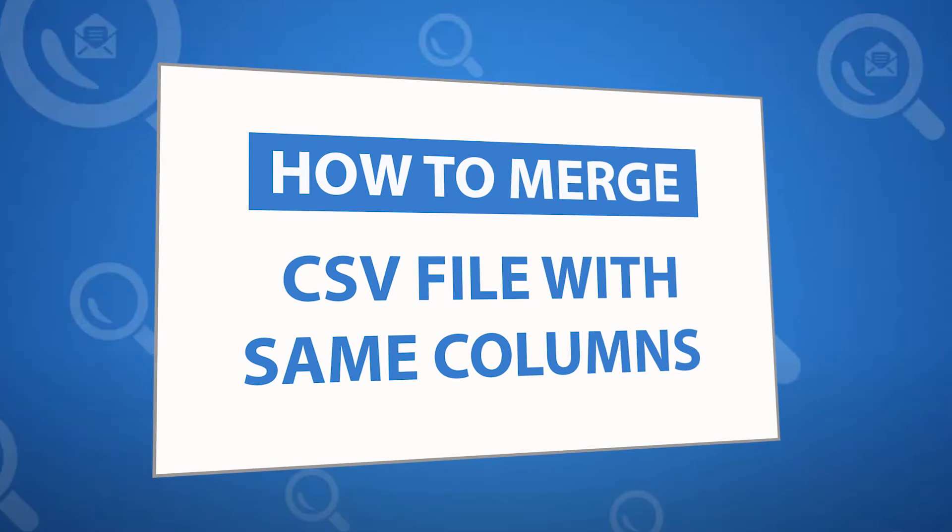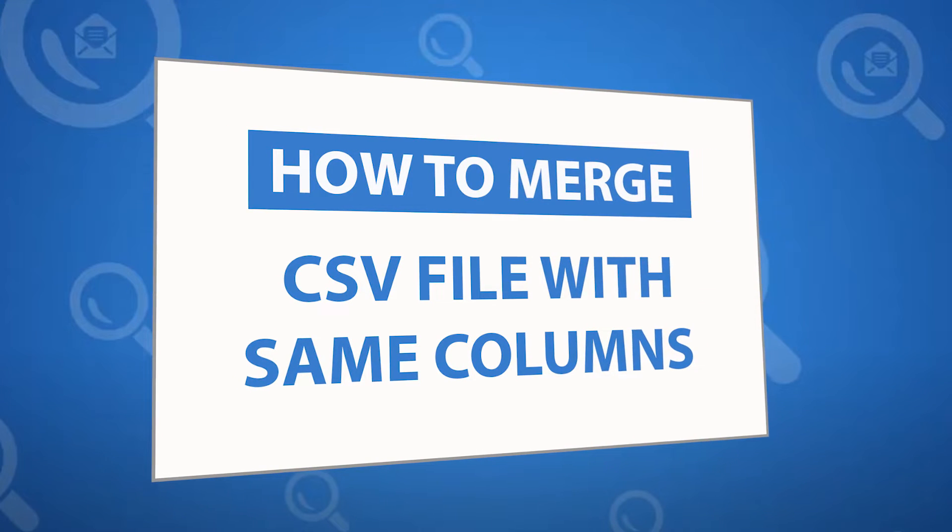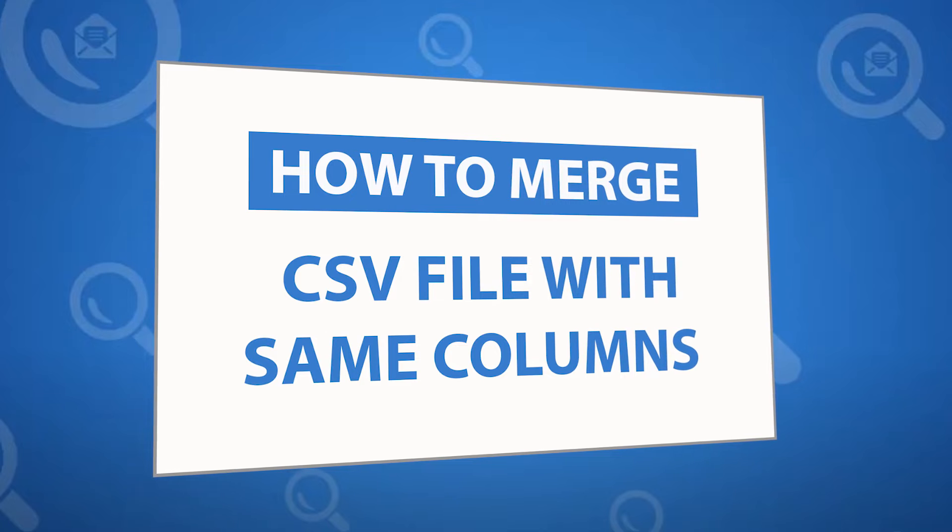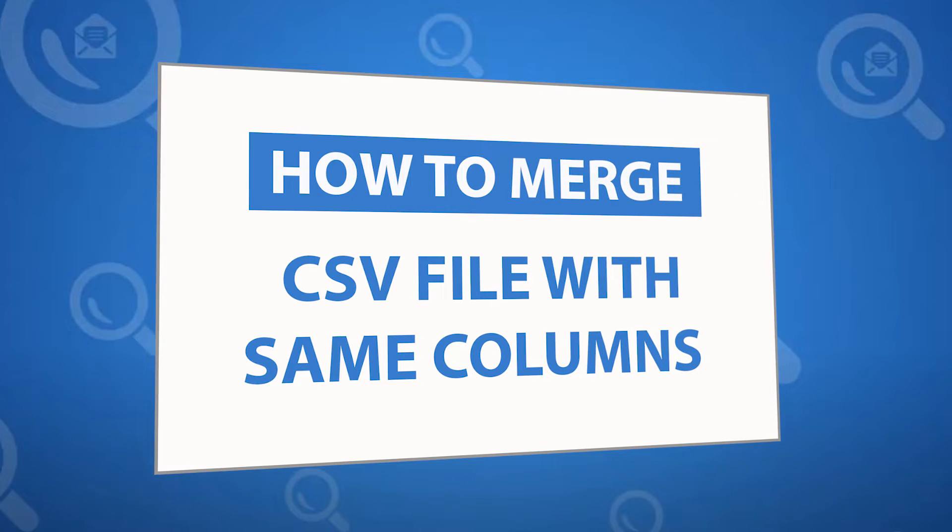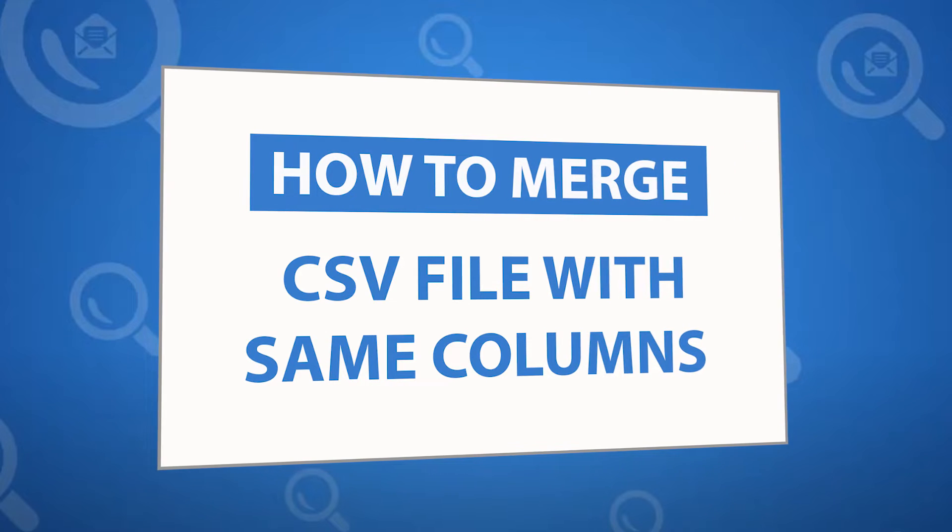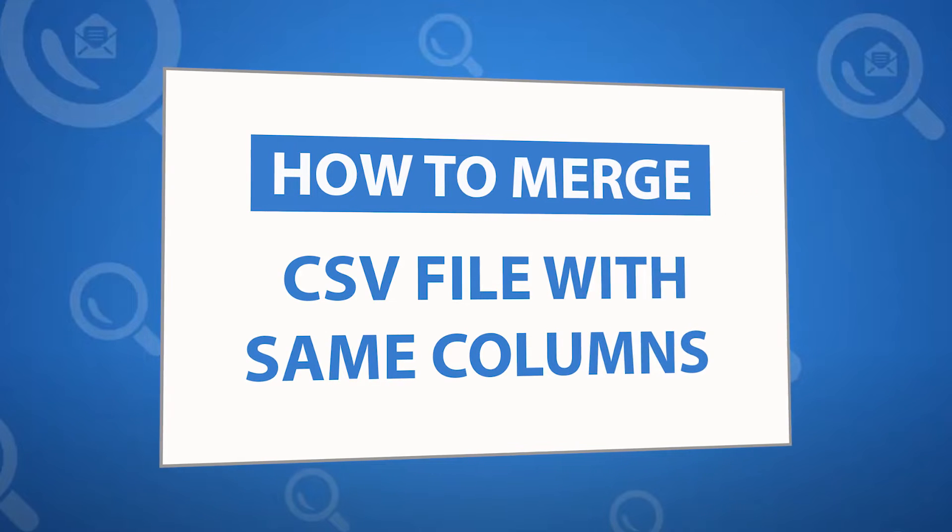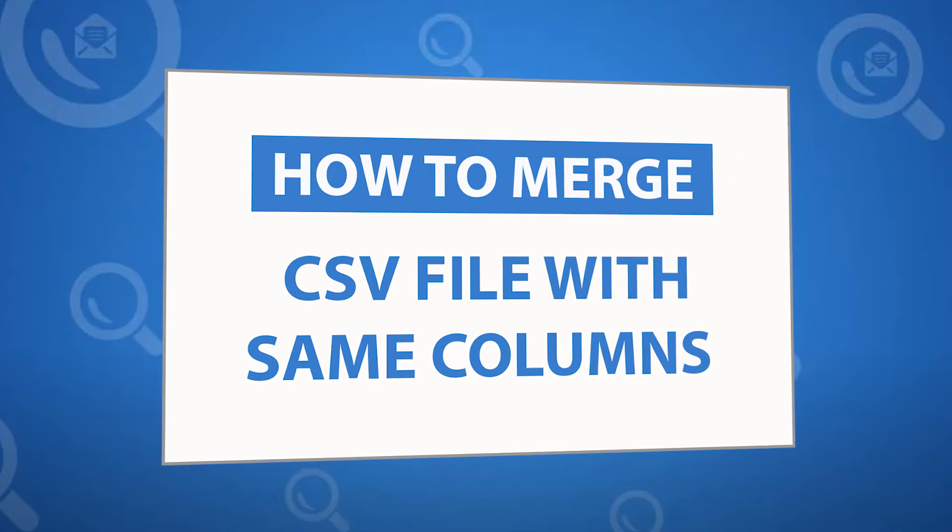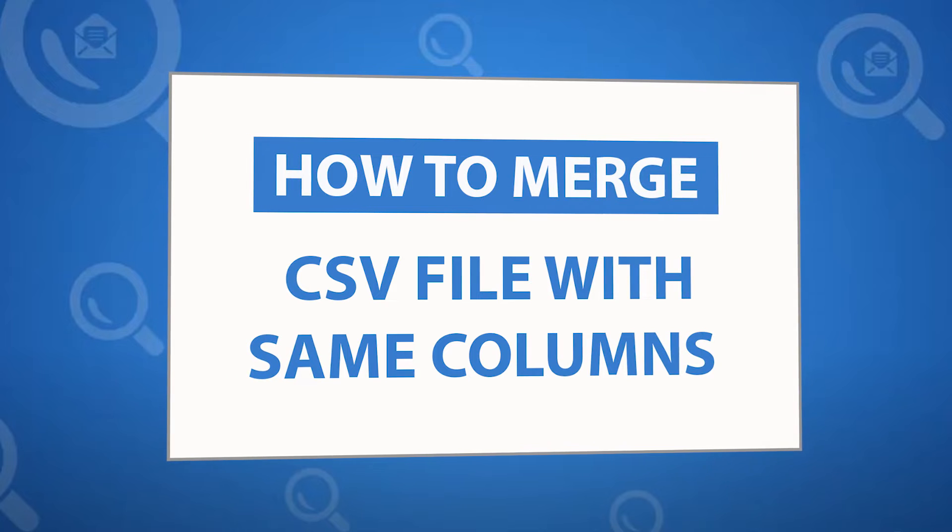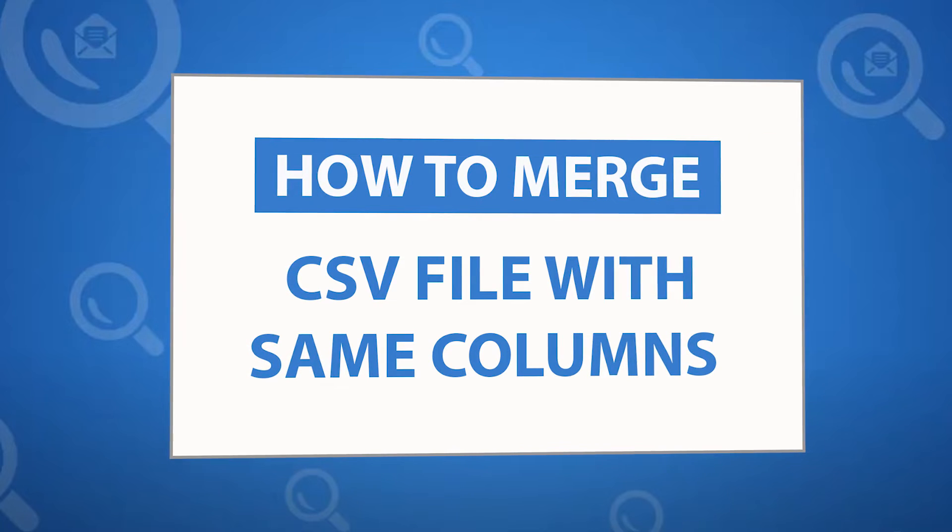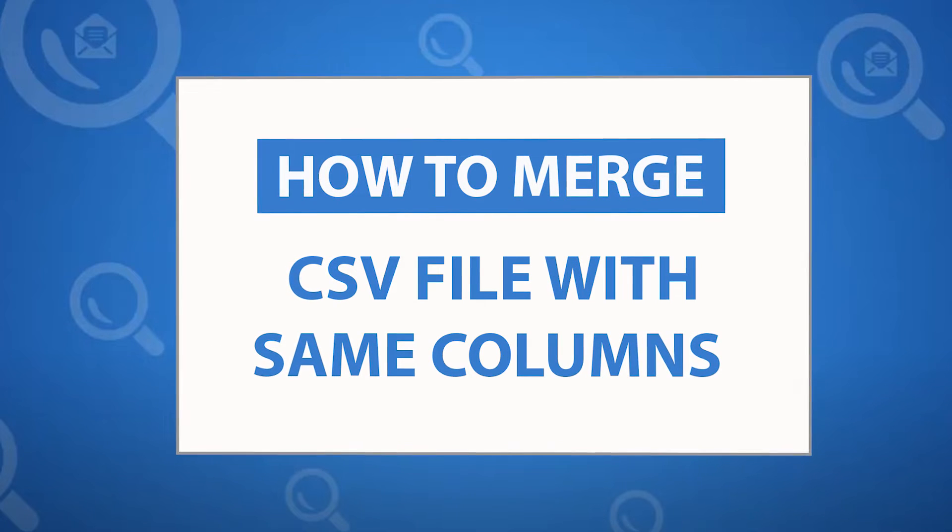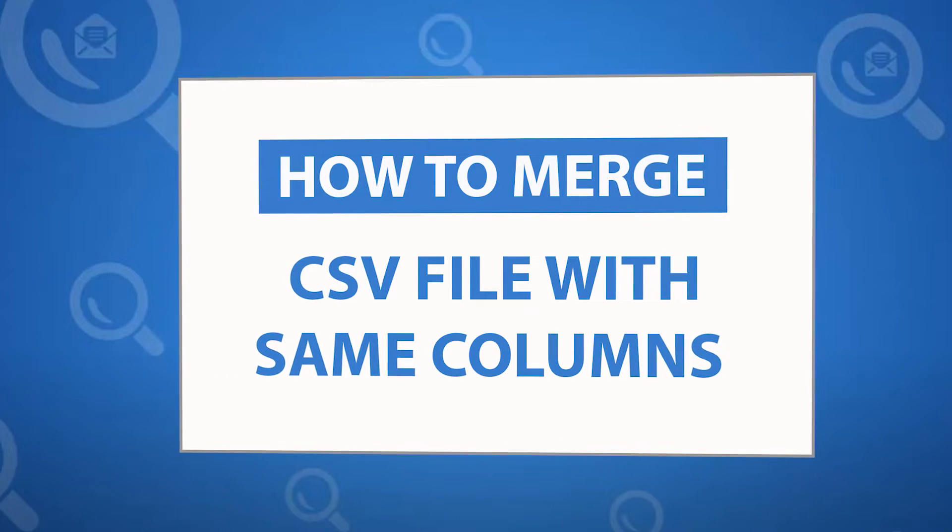Looking for a powerful solution to merge same platform CSV contact files with same columns? If yes, download the 4N6 CSV merge software designed with special forensic features. To know more about the software, please watch the video.